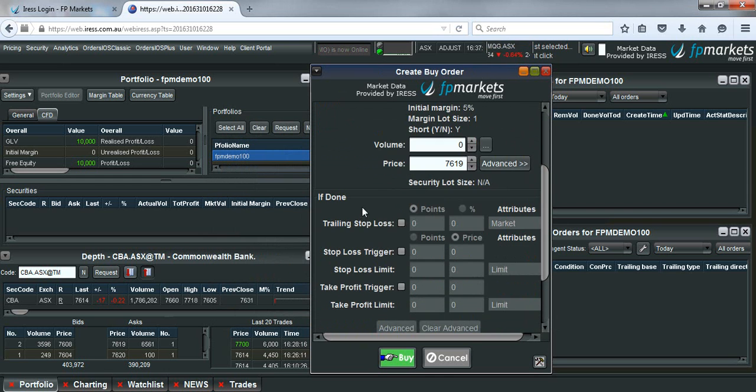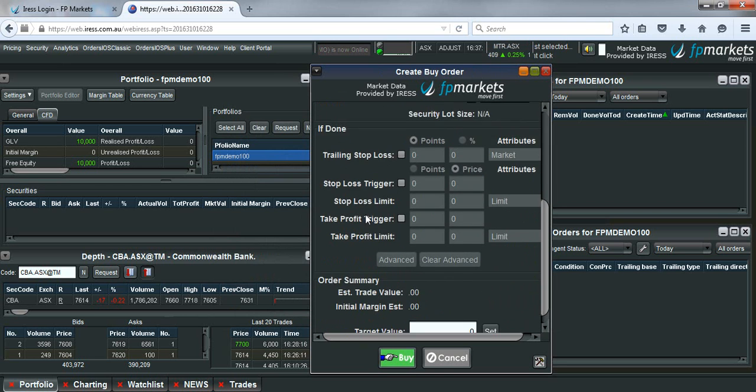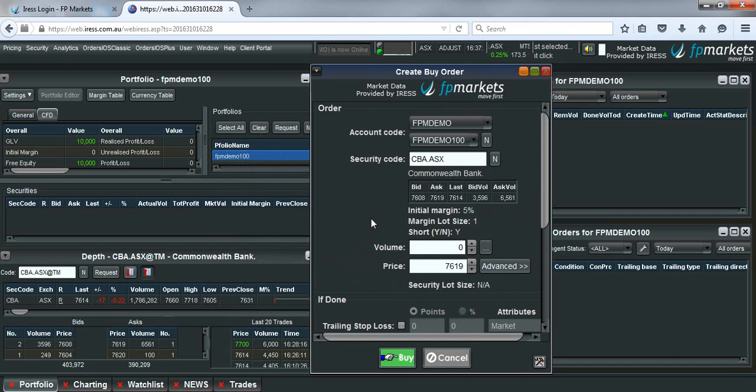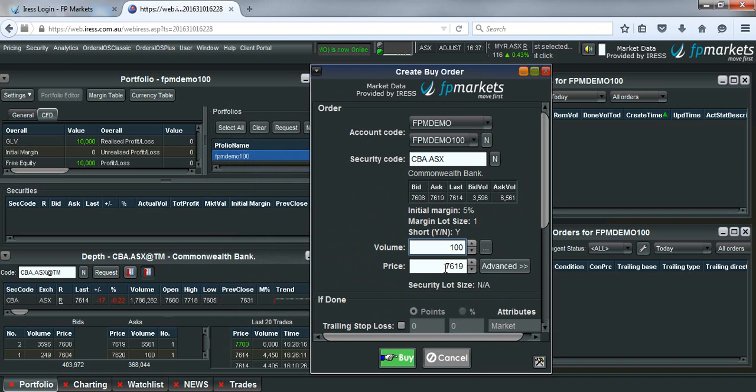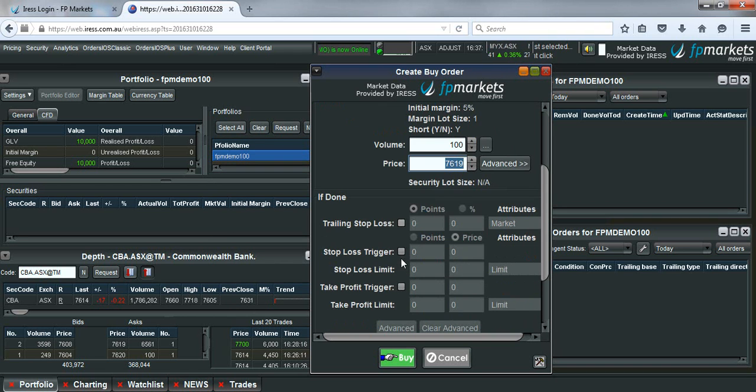Now you will see that this if done box has popped up inside your buy order pad. So as per normal you would type in the volume of shares that you wanted to buy. You would type in a price. And down here is where you would set the stop loss and the take profit.